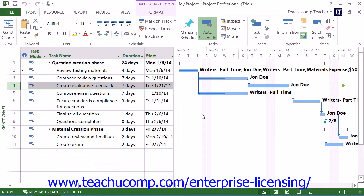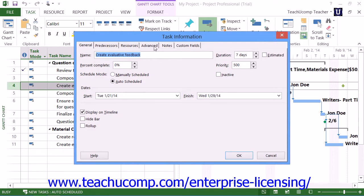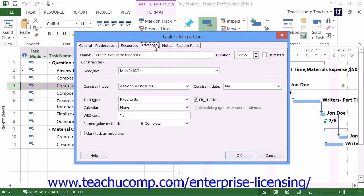To set a deadline date for a task, select the task and open the Task Information Dialog box, and then click the Advanced tab within the Task Information Dialog box. You then select the desired deadline date from the Deadline drop-down. Finally, click the OK button to set the deadline date for the task.